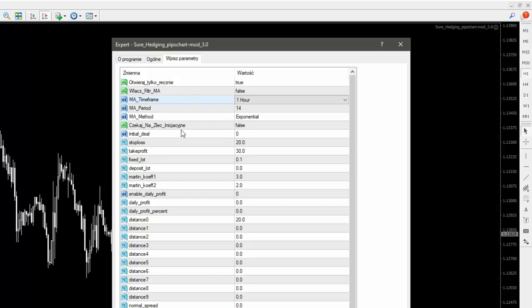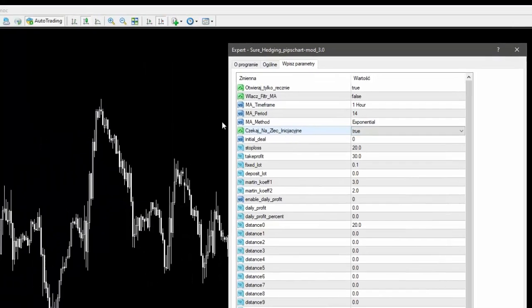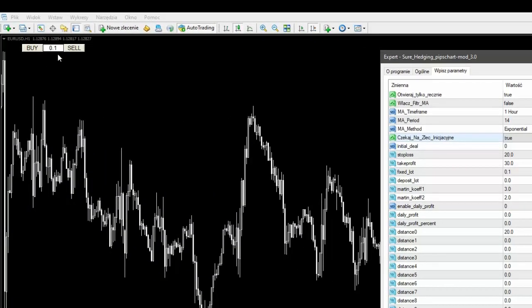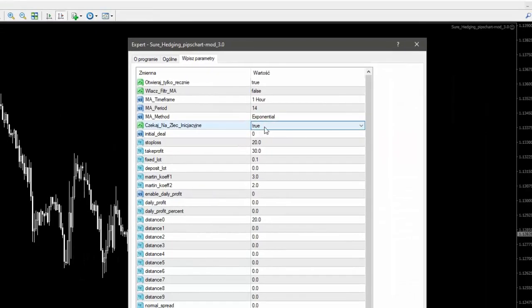'Czekaj na zlecenie inicjacyjne' — jeżeli gramy ręcznie na komputerze, to tu powinno być ustawione na fałsz. Jeżeli damy prawda, to w tym momencie te klawisze tu przestaną nam działać, natomiast będziemy mogli otwierać zlecenia za pomocą telefonu. Jeżeli sobie przeprowadzimy jakąś analizę na telefonie i mamy jakiś sygnał, to możemy otworzyć tę transakcję właśnie na telefonie.